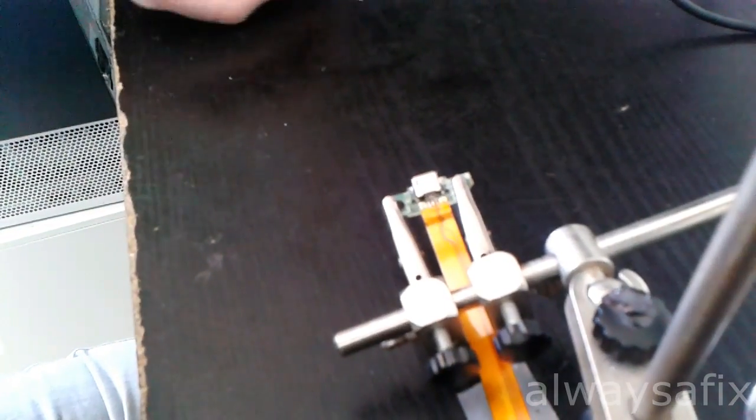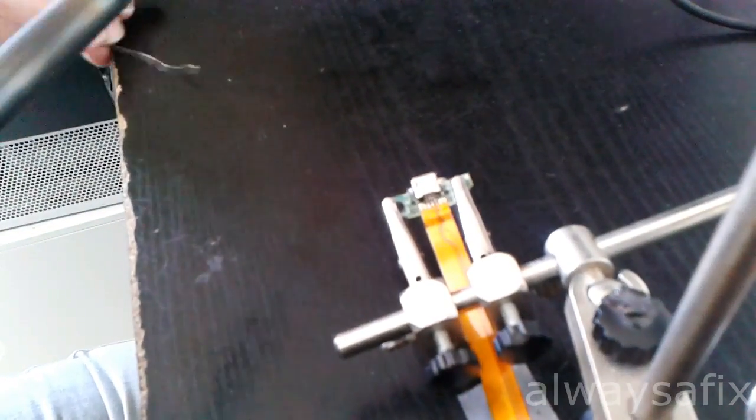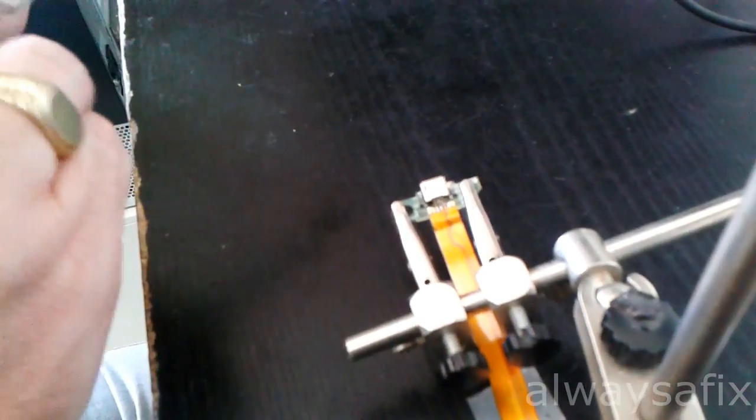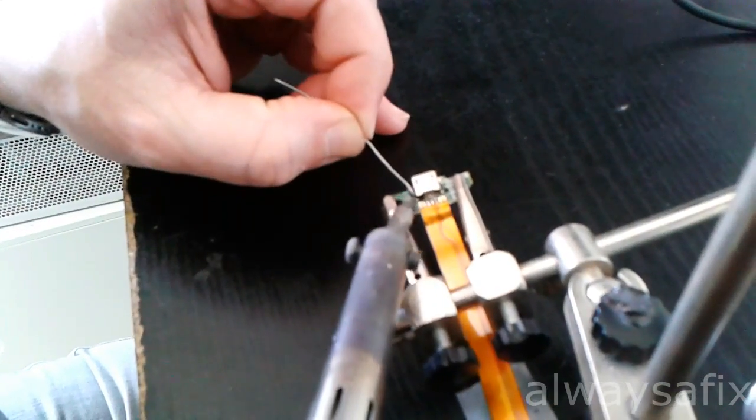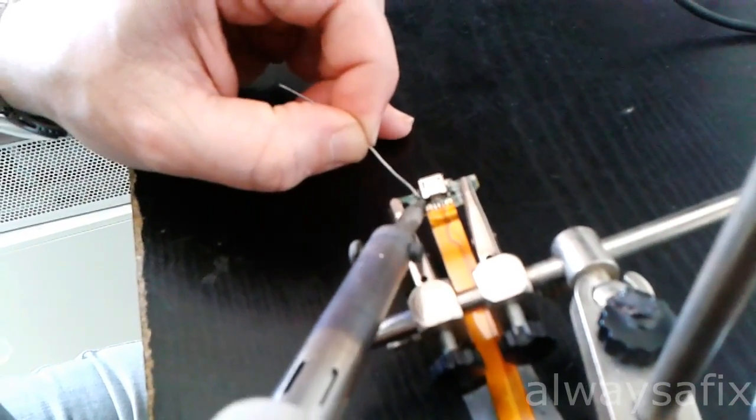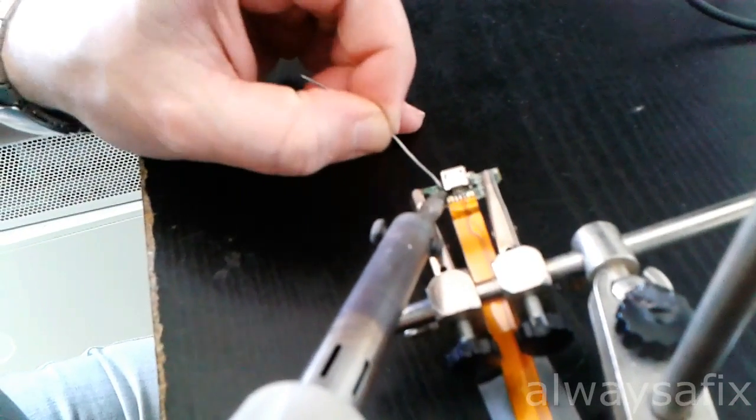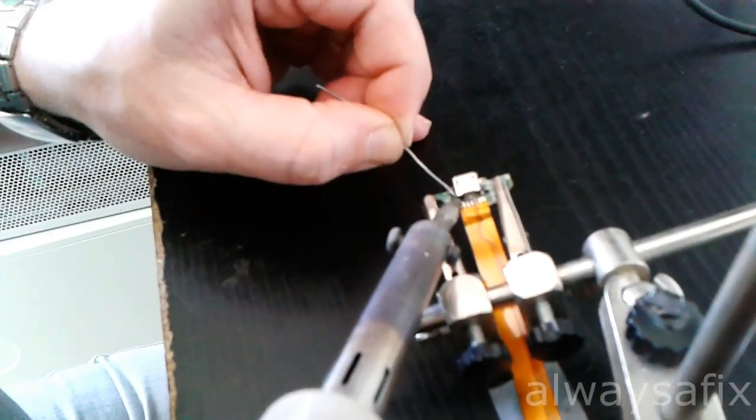Then you can just finish soldering up the legs and that should be job done.